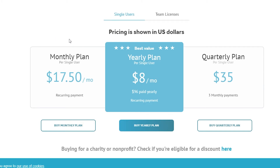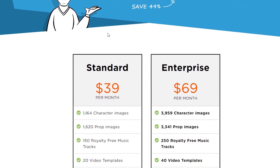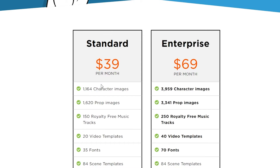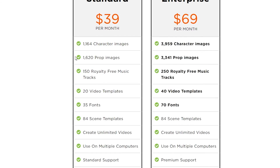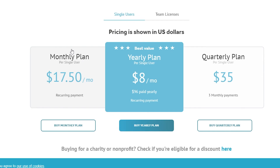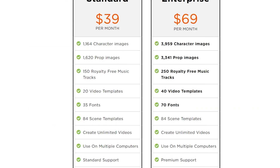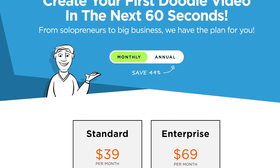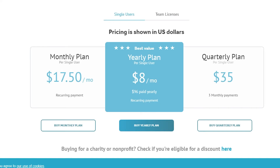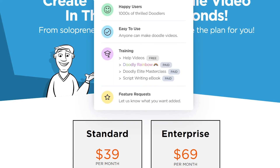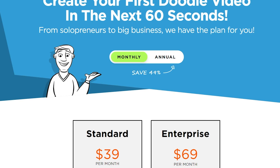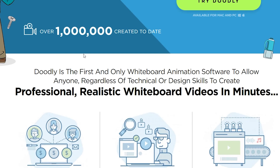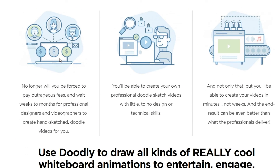Doodly has just two options: the Standard plan at $39 per month and the Enterprise plan at $69 per month, and there are always feature limitations. With VideoScribe, as long as you pay the fee, you can make as many videos as you want with as many characters and assets as you need — no limitations. So which is better? If you don't want a learning curve, VideoScribe is best. If you're willing to learn, Doodly has more features and lets you make virtually anything.